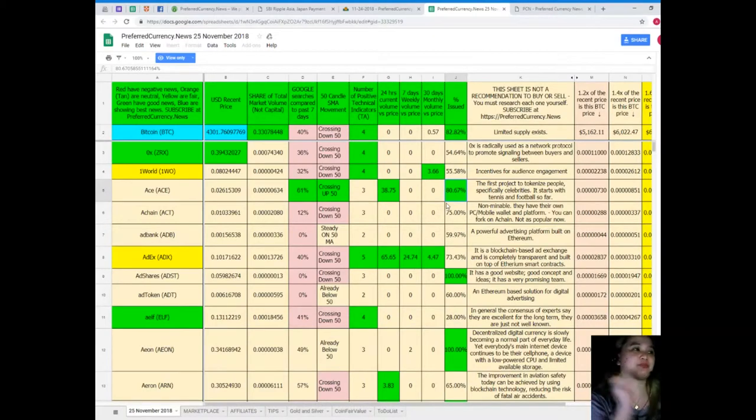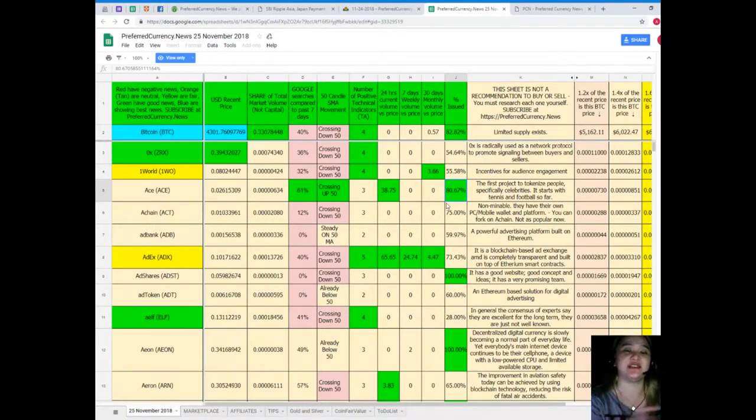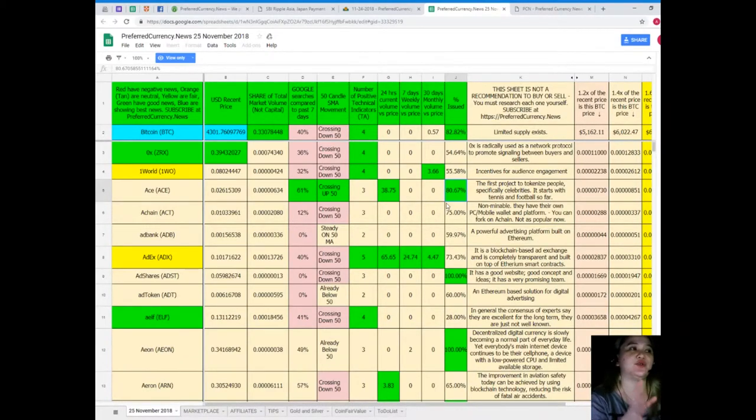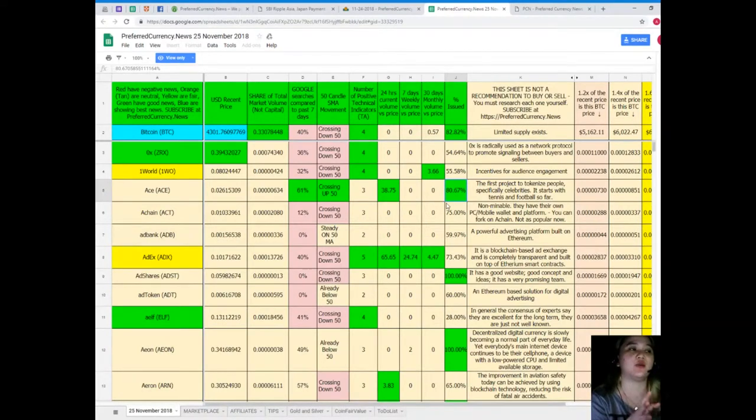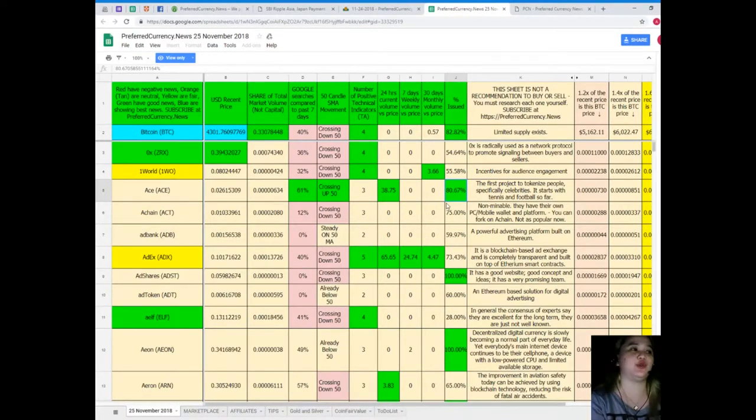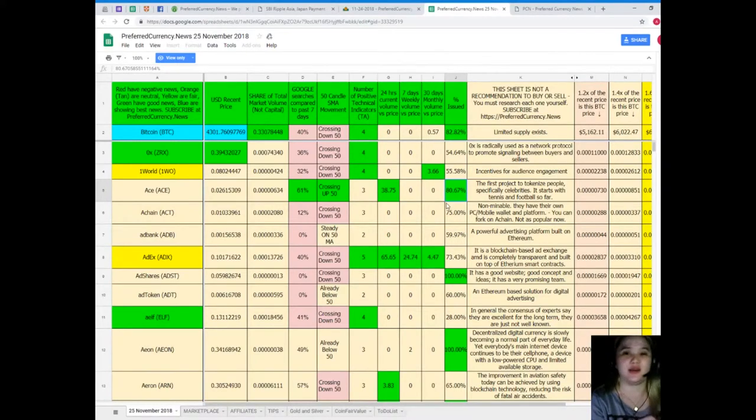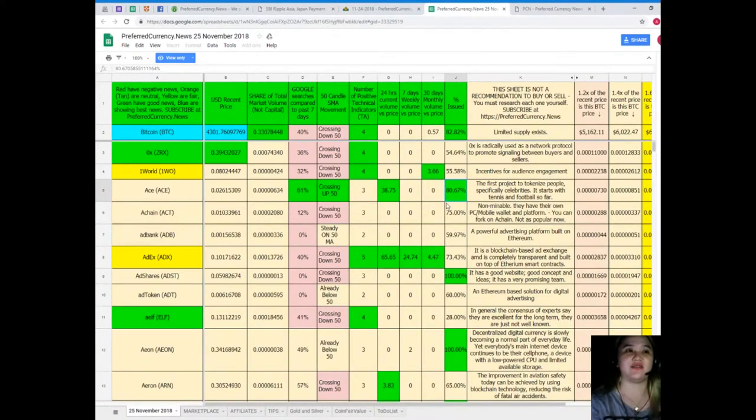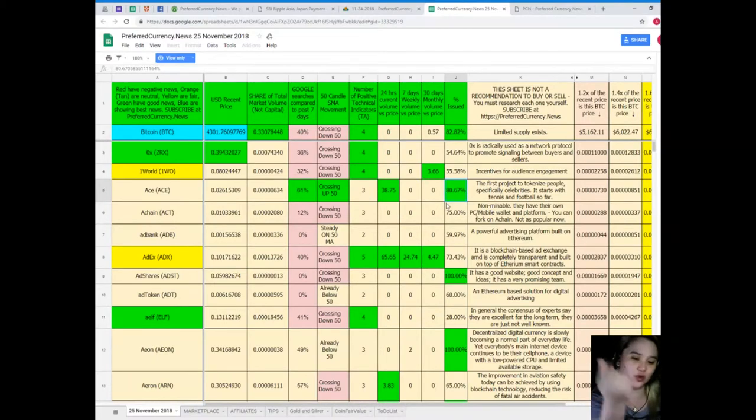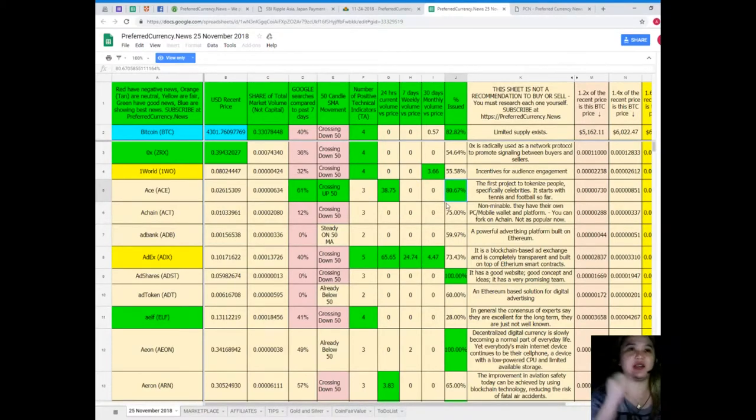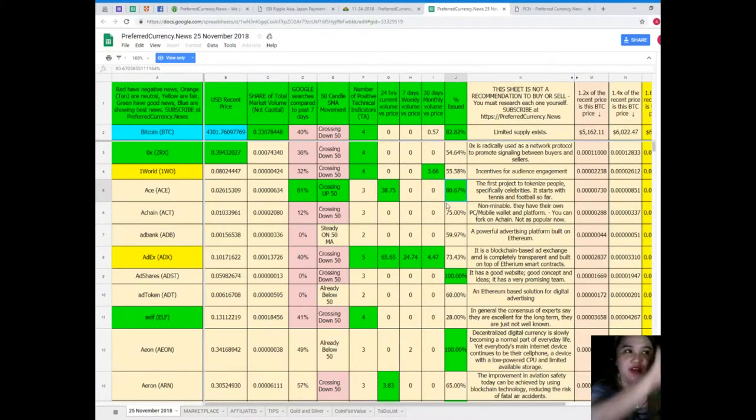So, the colors represent something. Red have negative news. Orange, tan are neutral. Yellow are fair. Green have good news. Blue are showing best news. Subscribe. Okay. Subscribe at preferredcrypto.news. And you can have this. Easy to access. One tap. Just check your email and check Donald's research list. And you can have the status.